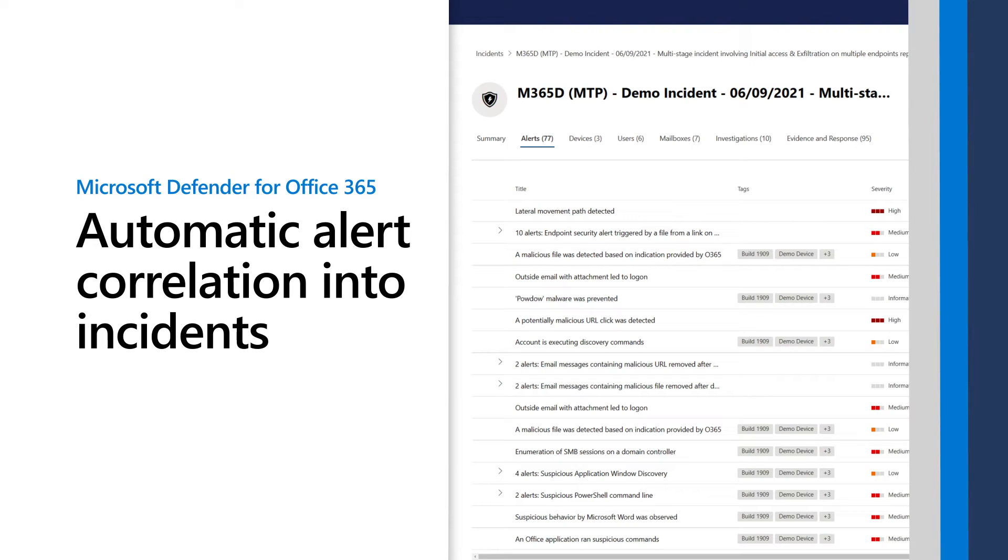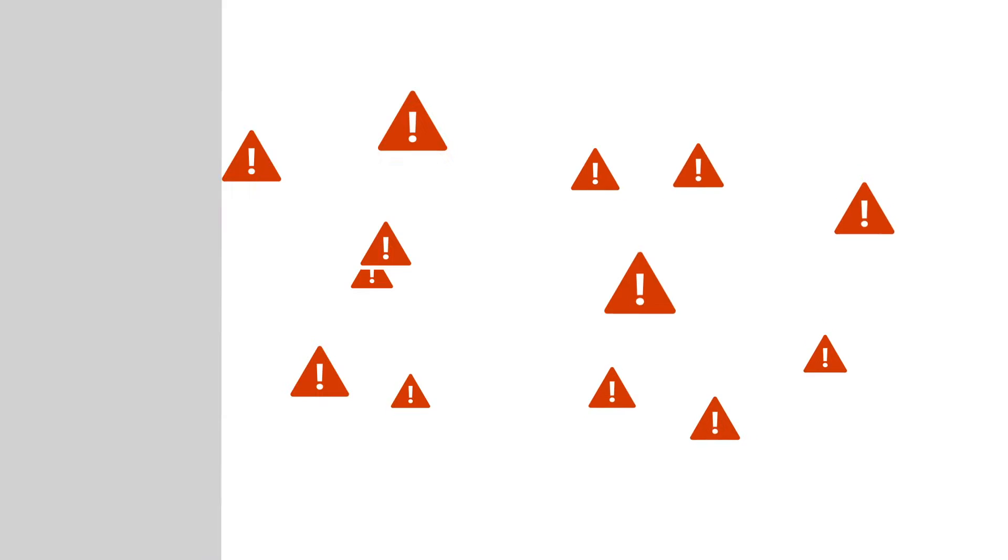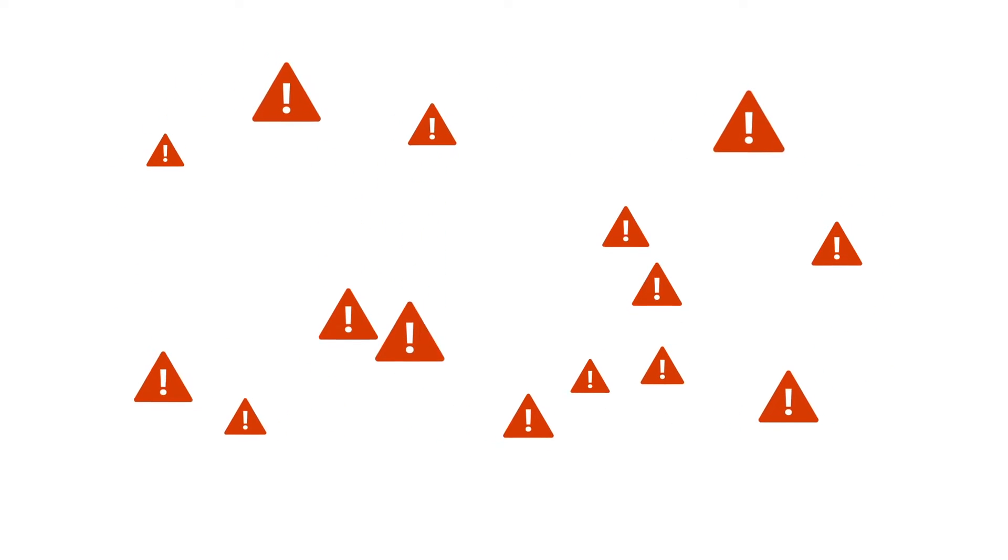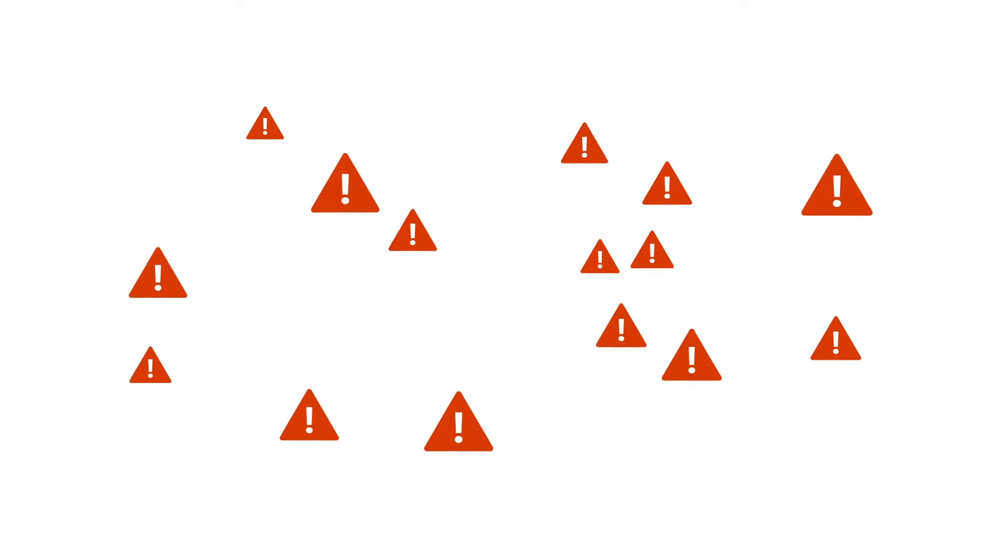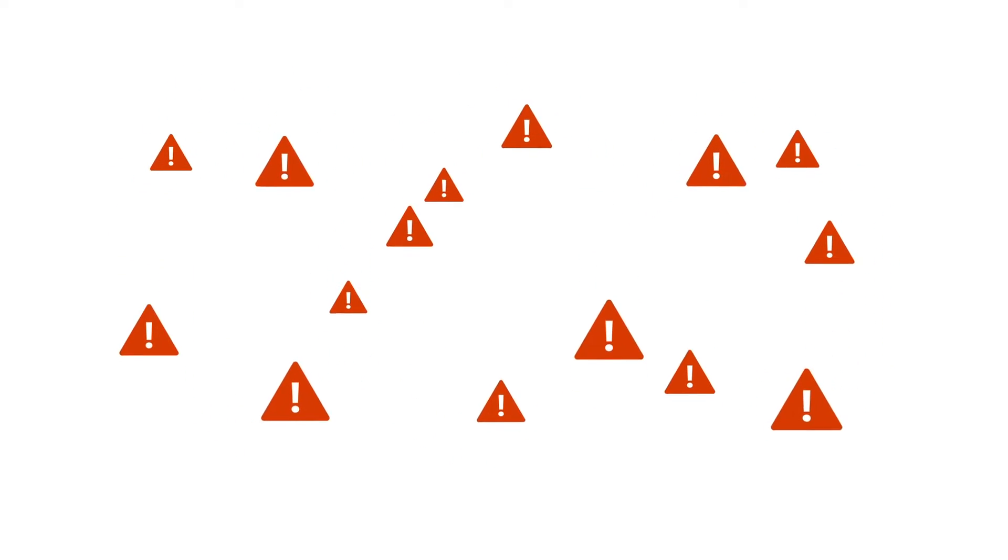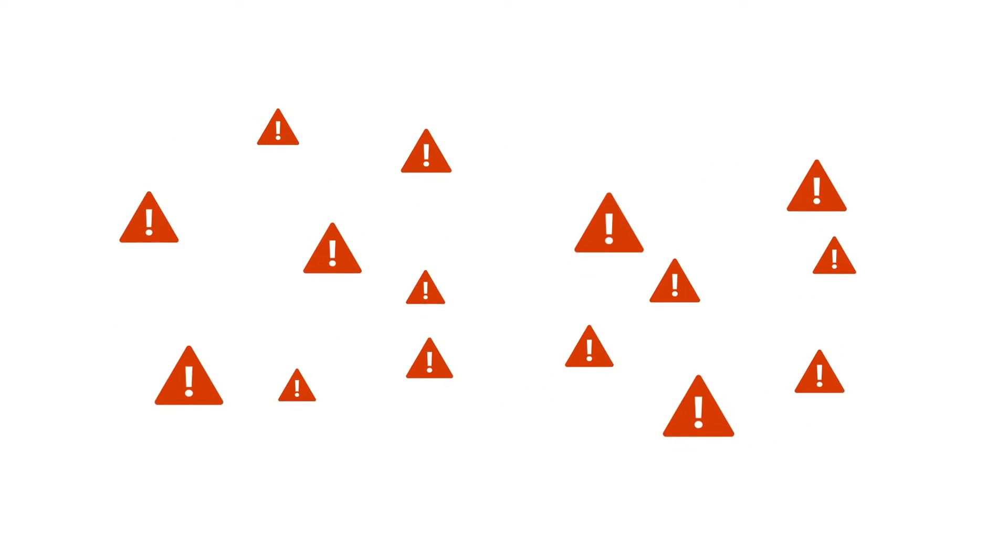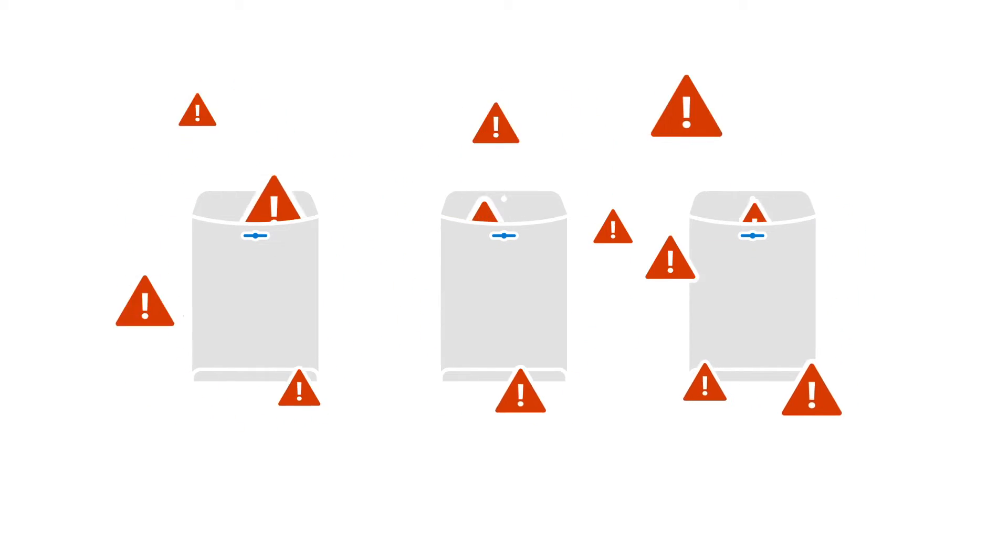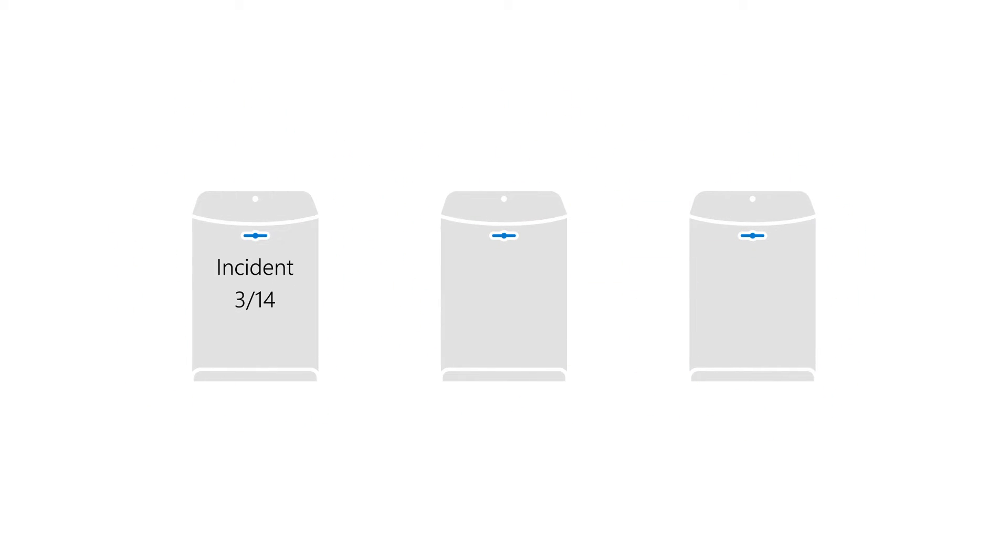Microsoft 365 Defender reduces analyst fatigue by automatically correlating alerts and connected events across multiple detection sources, like Microsoft Defender for Office 365, and combining them into incidents that provide a complete view and context of an attack, all in a single dashboard.